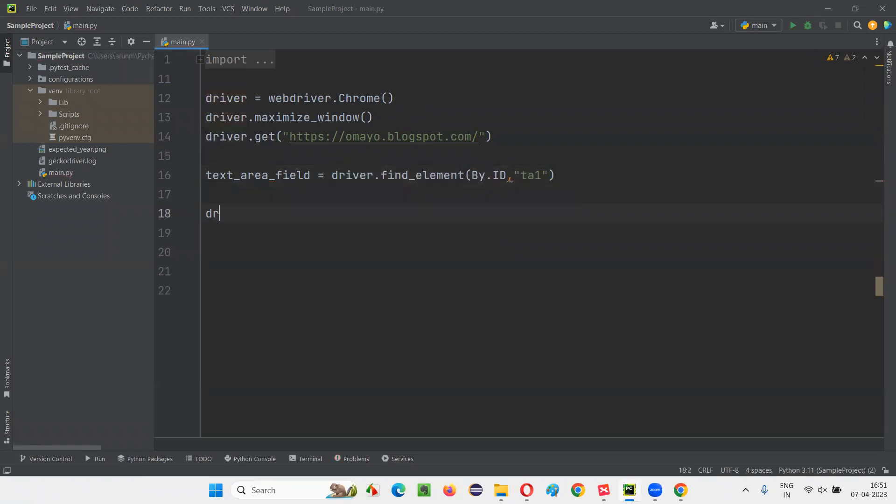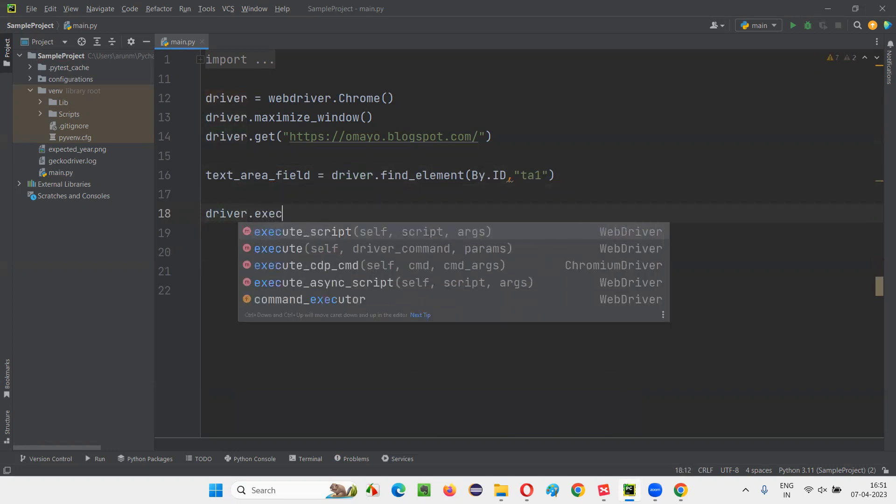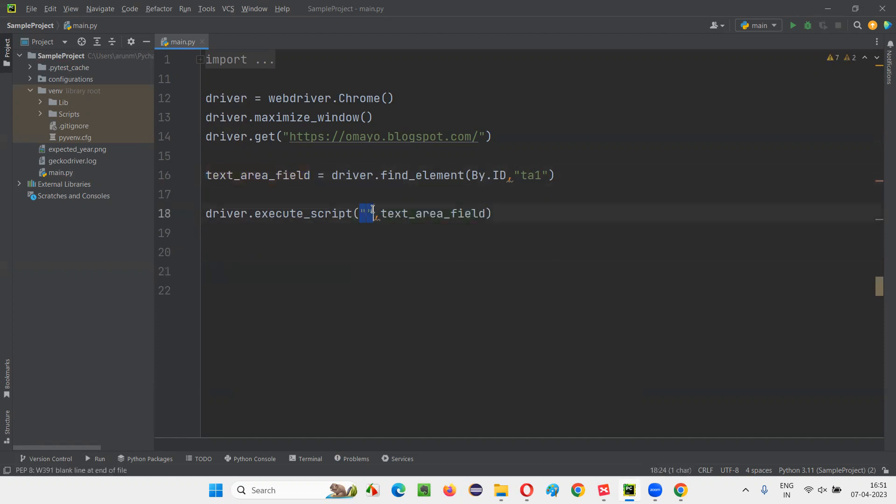Now I'm going to run some JavaScript code. To run the JavaScript code from Selenium Python script, we have to use execute script command. In that, put a few double quotes, put a comma here, and give this text area field here. Now, first, I'll write a proper JavaScript code without any mistakes. So you will see everything is working fine.